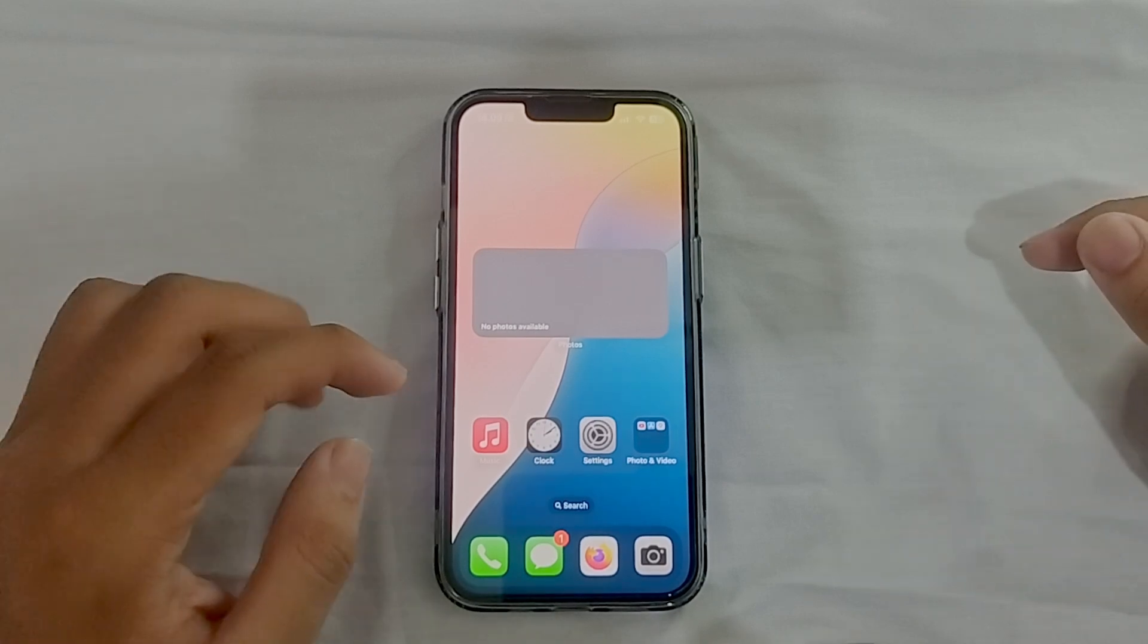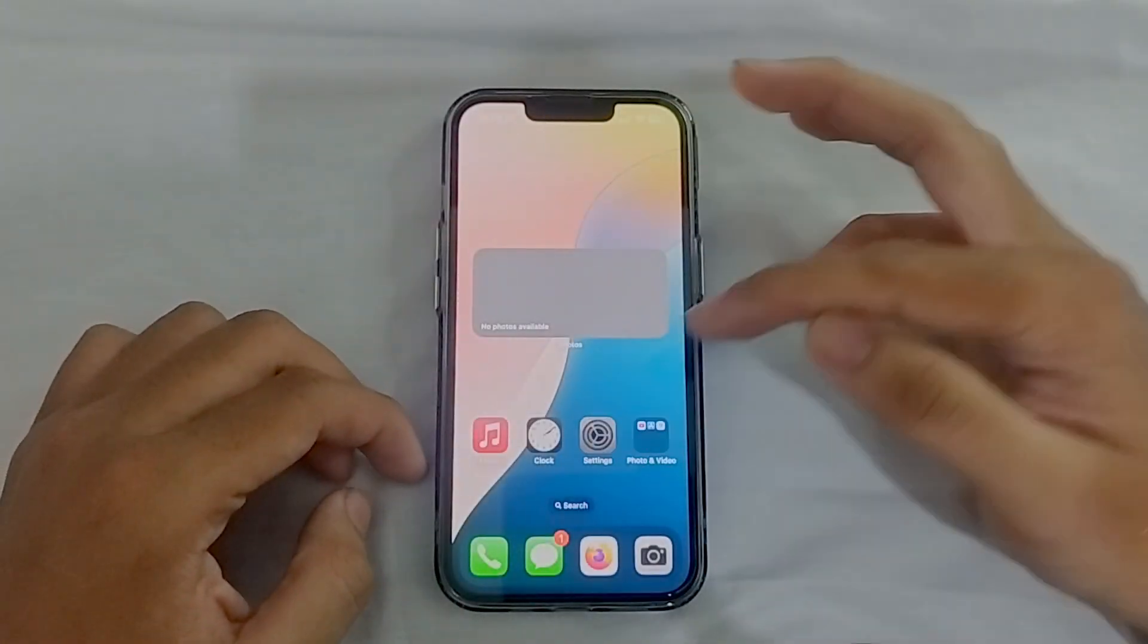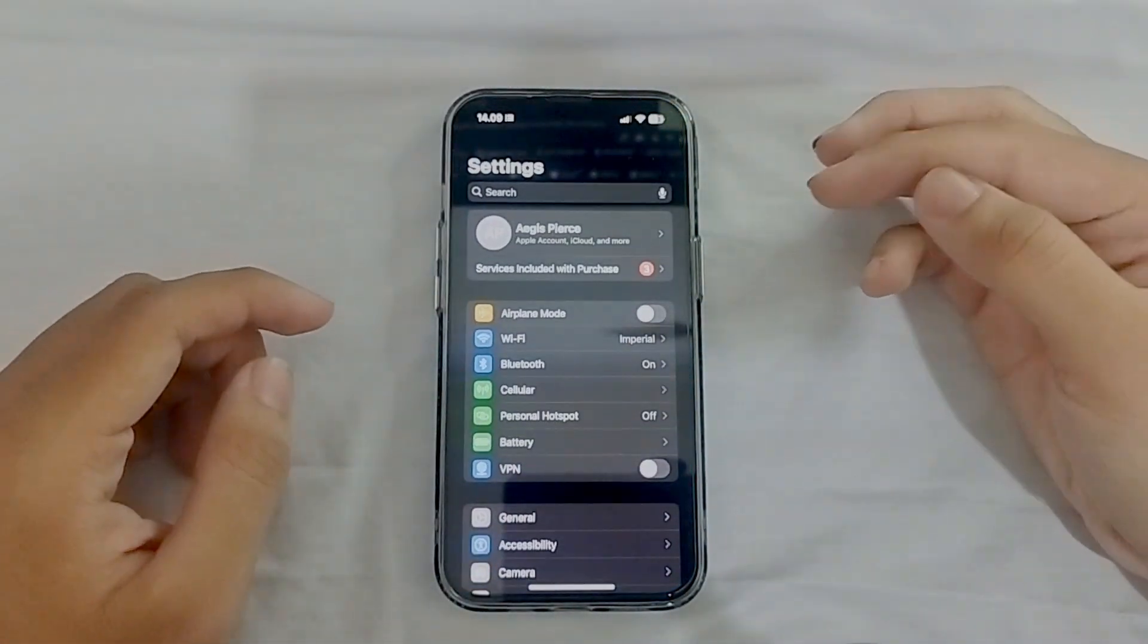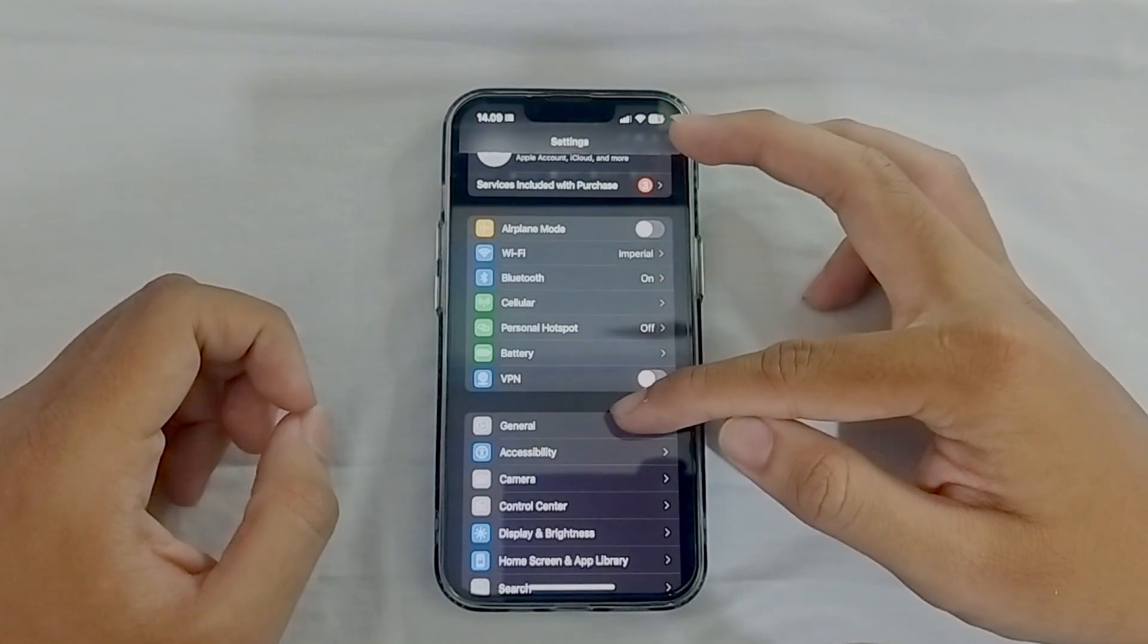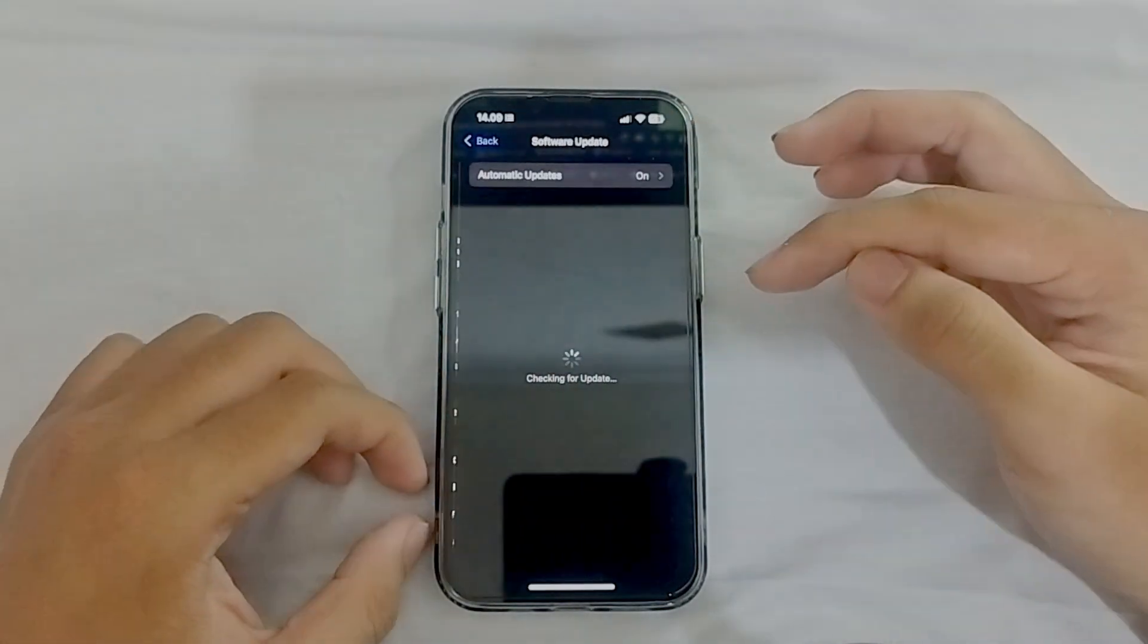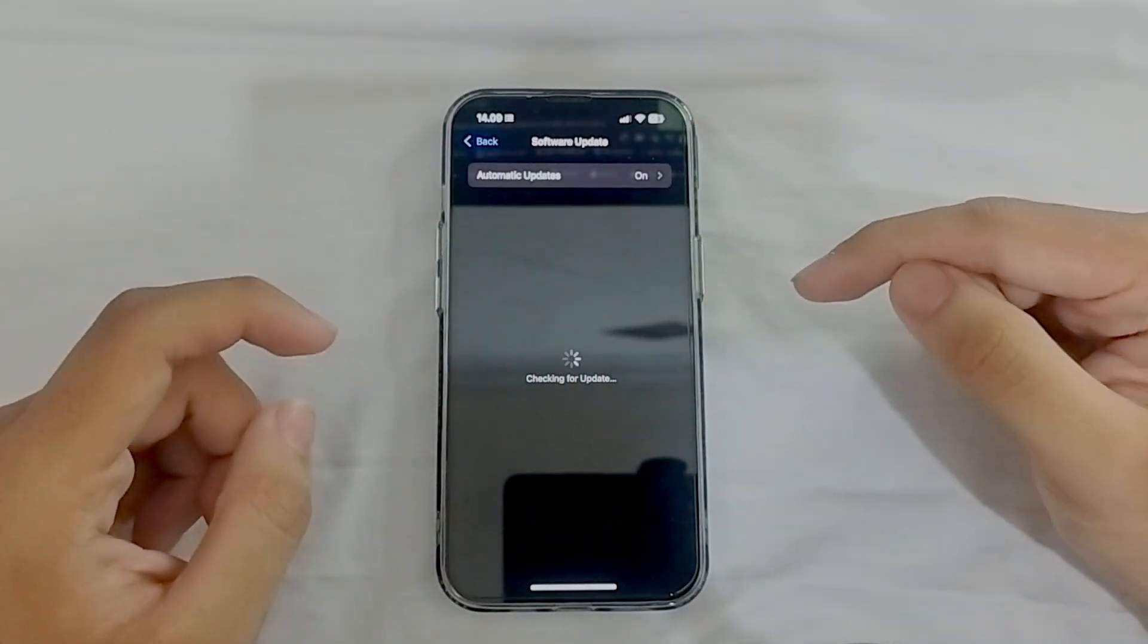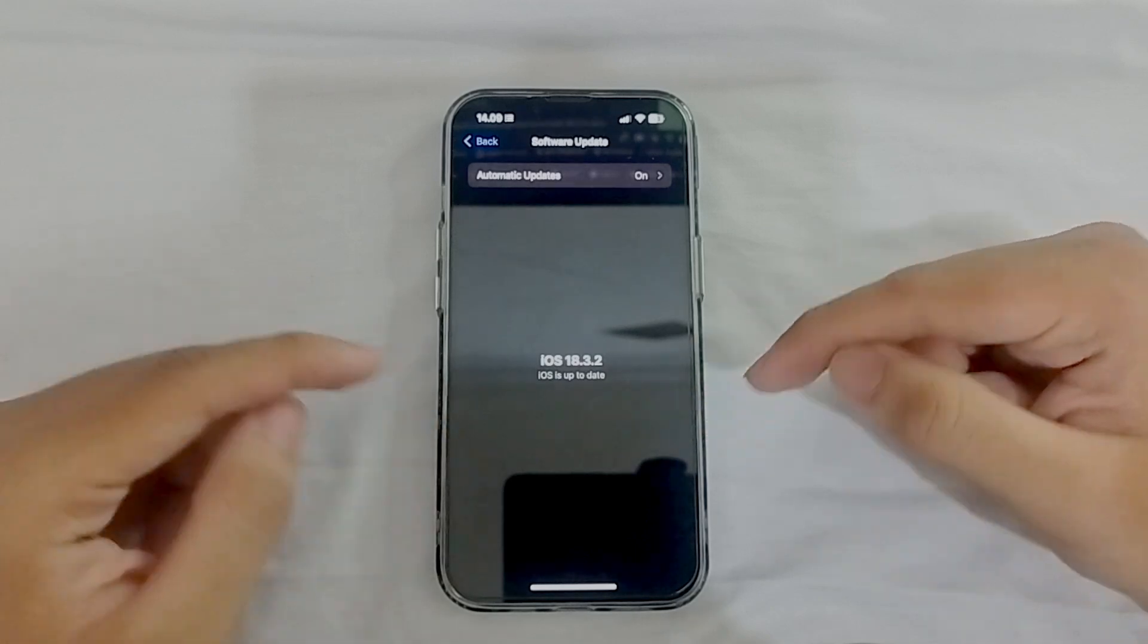Do this after you update your iPhone. Recently iPhone has released their new iOS update which is 18.3.2. You can see on my software update here, I am on the latest version, it's 18.3.2.